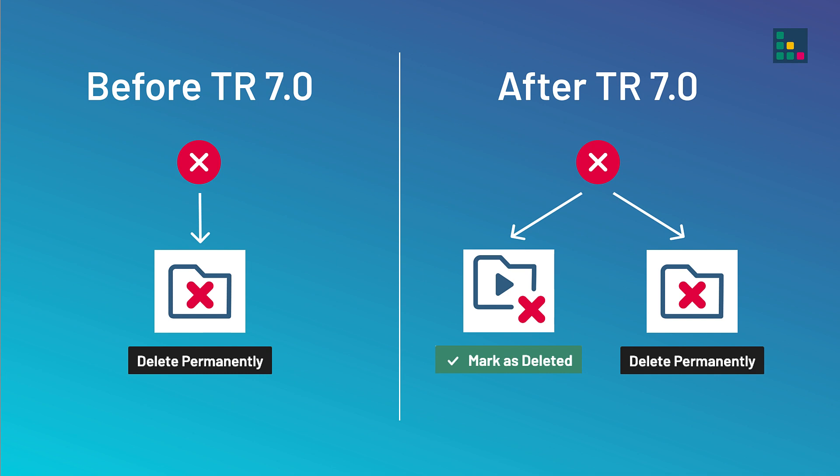With TestRail 7.0, we introduced a much more safe and intuitive workflow around deleting test cases. Let's jump in and see what it looks like.